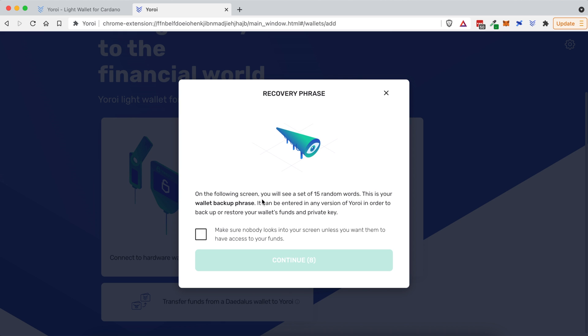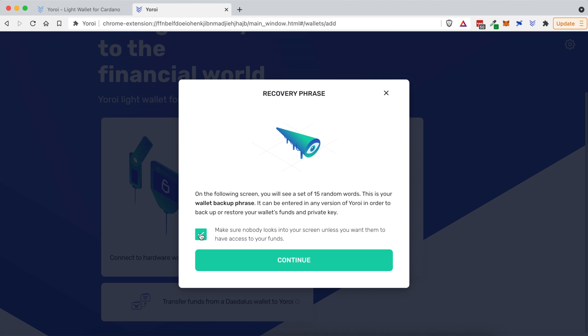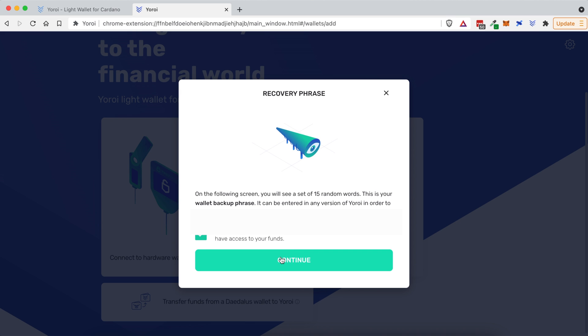Now, on the very next screen, it's going to show you a list of 15 random words. You're going to want to write these passphrases down. They're called seed phrases, and they ensure you to be able to log back into your account if you ever lose your password, but make sure nobody looks into your screen unless you want them to, because if they do see these seed phrases, they will be able to take over your account, and you will potentially lose all of your money. So, I'm going to go ahead and check this box, click Continue, and I'm going to hide the words that they show on the next screen, but just know that you will be writing down your own words.